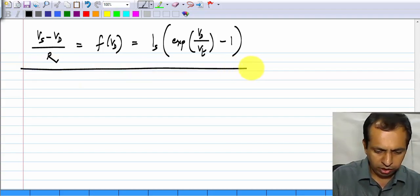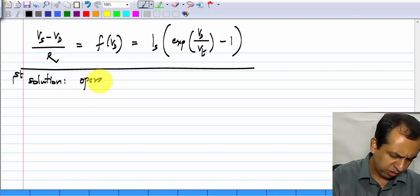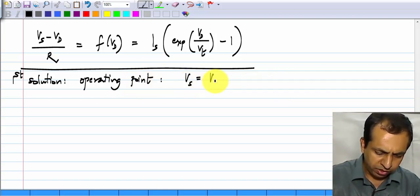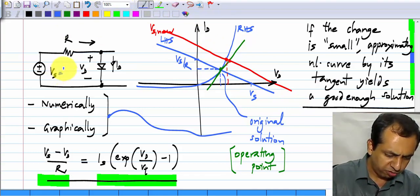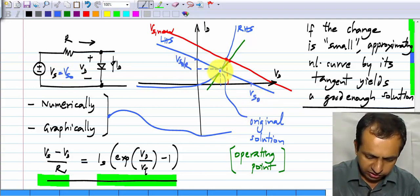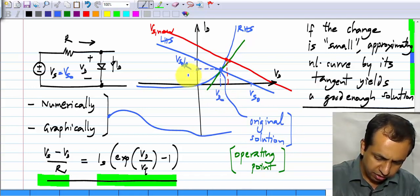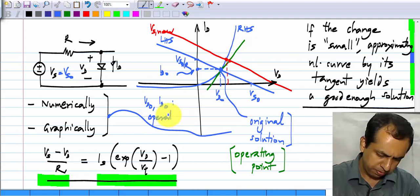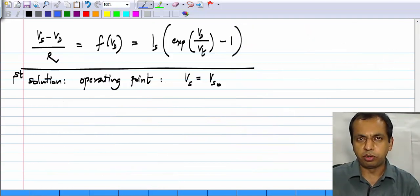Let me say that the first solution, or the operating point that I calculate, is for Vs equals Vs0. That means this blue stuff here was calculated when Vs was equal to some value Vs0 — it does not matter what it is, it is basically the first thing I calculate. So this is Vs0, this is Vs0 over R, and this is the operating point solution. Let me call those values Vd0 and Id0. Vd0 and Id0 are the operating point of the diode, and this has to be obtained by non-linear analysis.